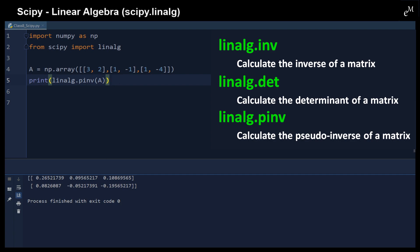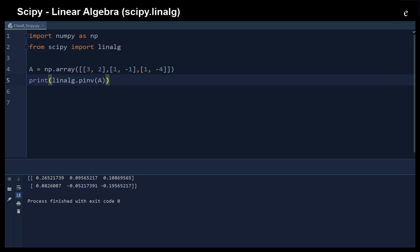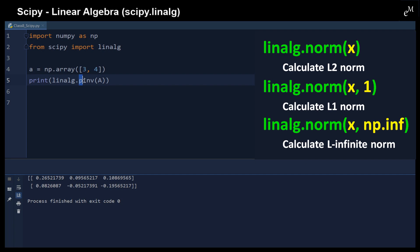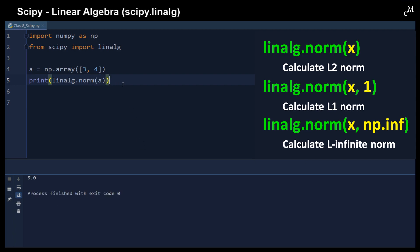The linear algebra module also provides functions to calculate norms. For example, we can calculate the l2 norm, which gives the ordinary Euclidean distance from the origin to the point (3, 4). The result is 5.